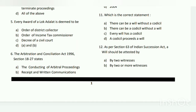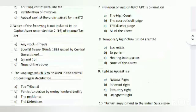Question number six: the Arbitration and Conciliation Act 1996, Sections 18 to 27, states what? The answer is A - the conducting of arbitral proceedings.